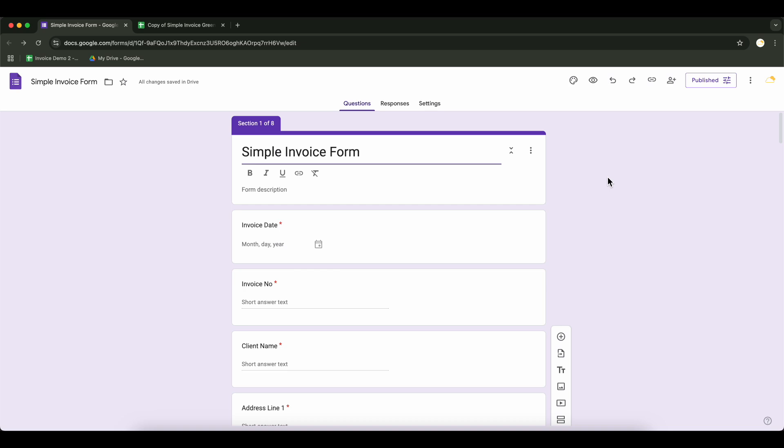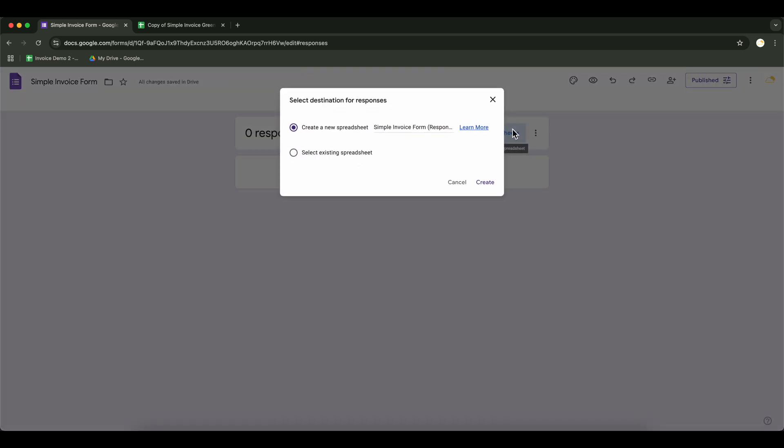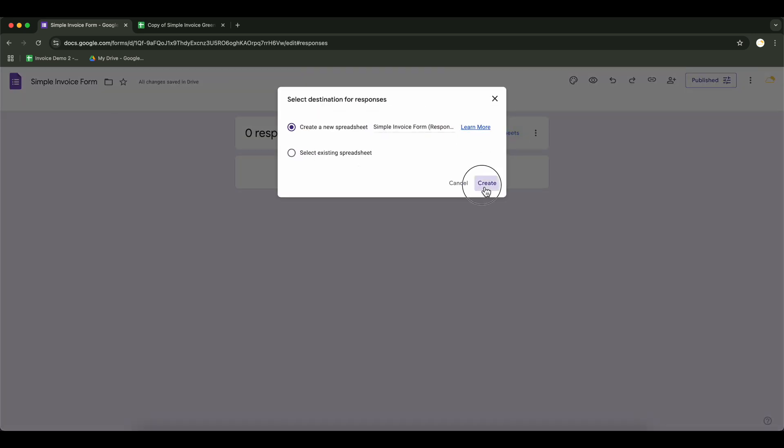We need to link the form responses to a Google Sheet. Go to the Responses tab in Google Forms and click on the green Sheets icon. Choose Create a New Spreadsheet and click Create.